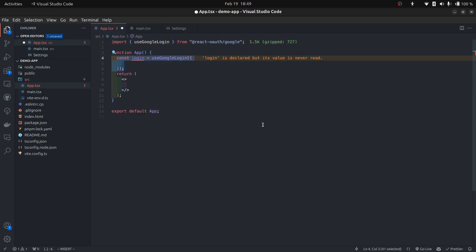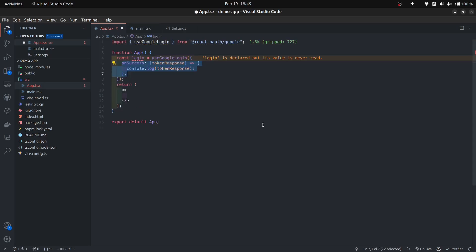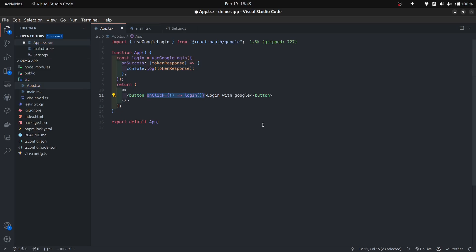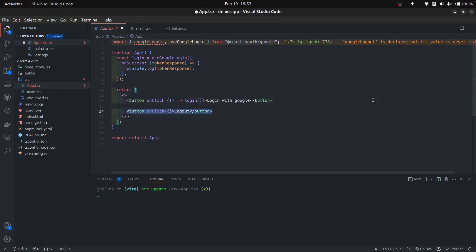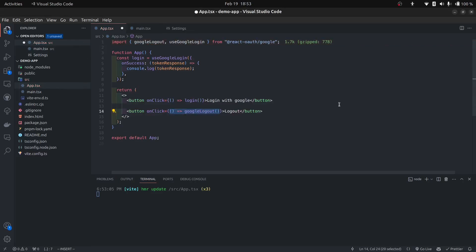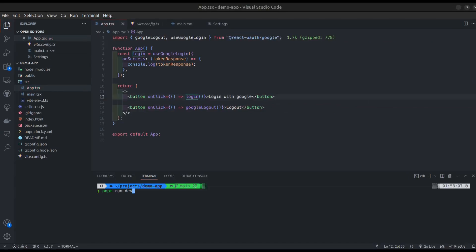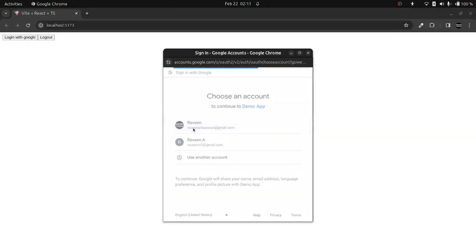In our App component, use the useGoogleLogin hook and pass the onSuccess parameter. It gives back a login function which we use to trigger Google login. Create a button that calls the login function on click. Also create a logout button that calls the Google logout function from the react-oauth package. That's all the configuration needed for the implicit grant flow. Start the app with pnpm run dev, click Login with Google, select your account, and you should see your access token in the console.